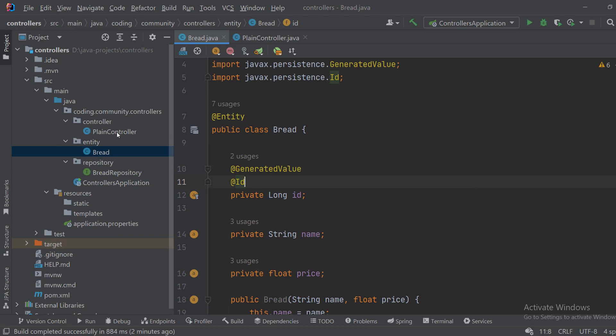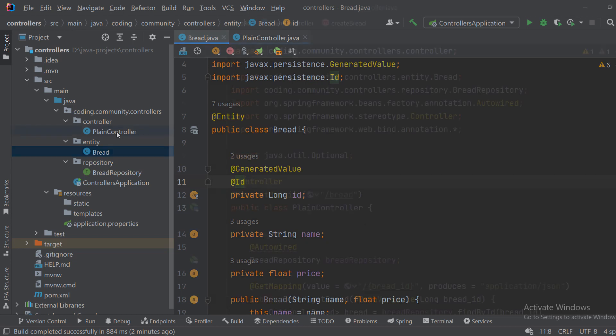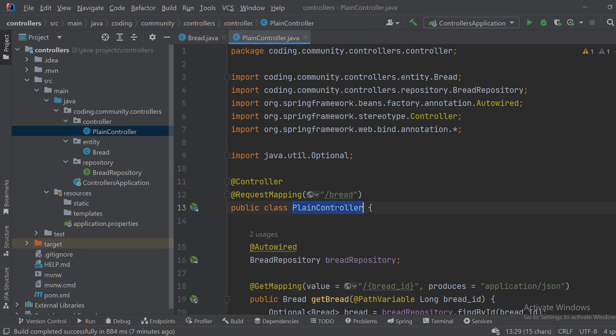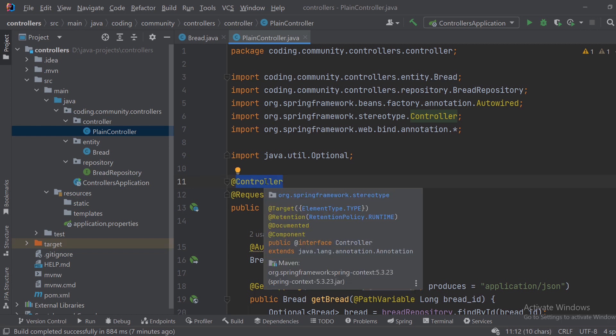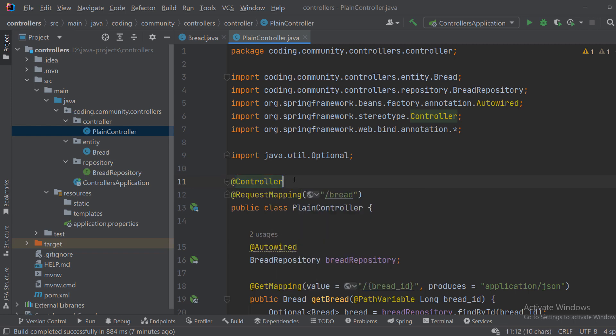So let's now create or see how I implemented the plain controller using only the controller annotation. Okay, so here we have our plain controller class which is annotated with the controller annotation, just a basic controller.